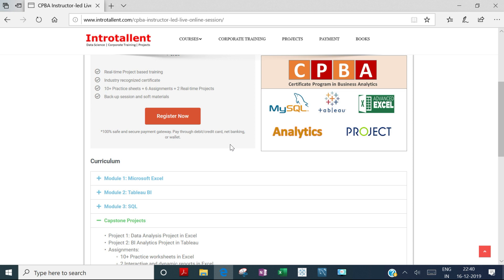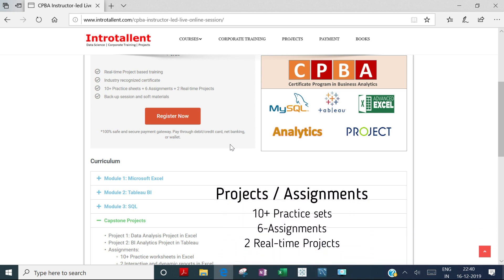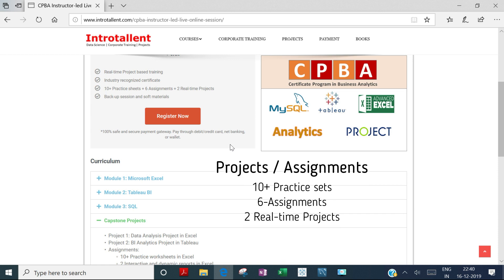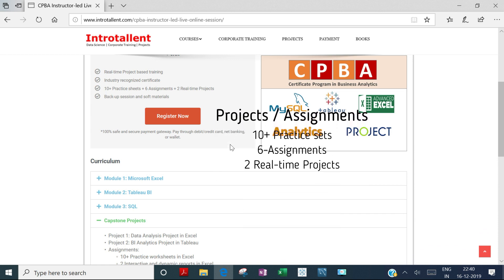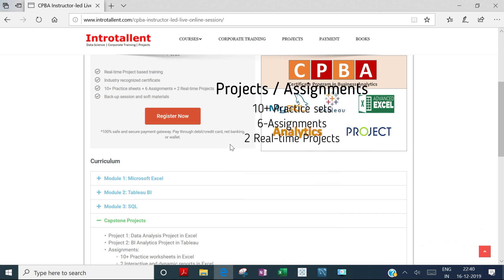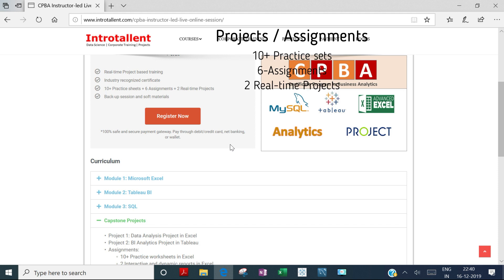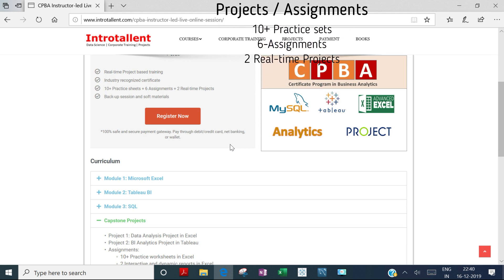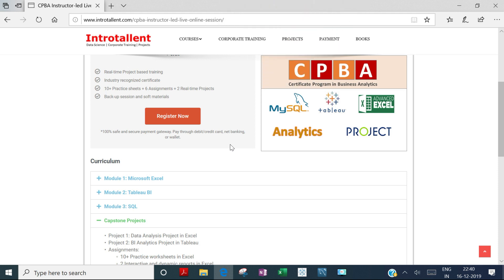Key features of the program include real-time project-based learning. You'll have more than 10 practice sets, six assignments, and two real-time projects working with Excel, Tableau, and SQL. Once you complete the course and submit all projects, you'll be awarded a certificate from Introtallent.